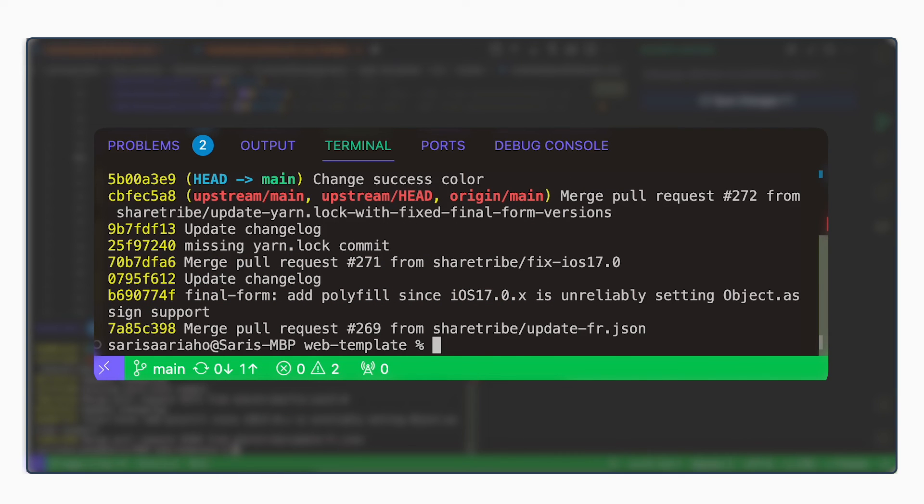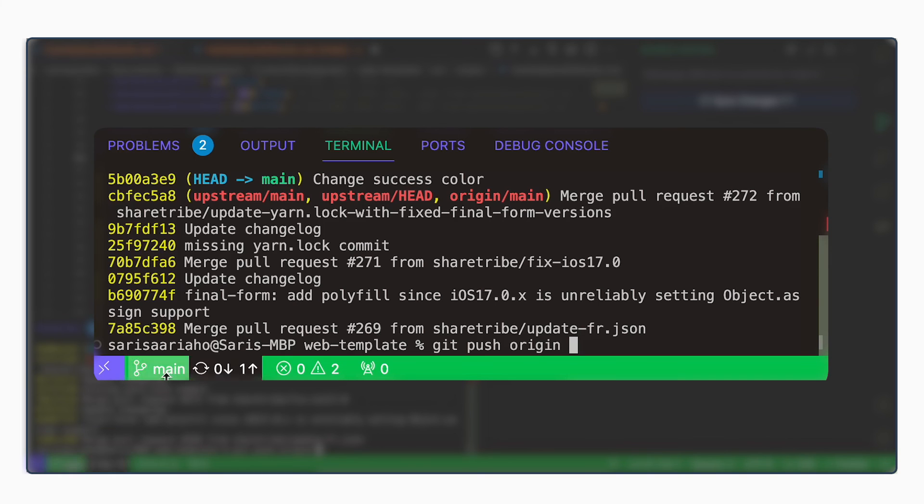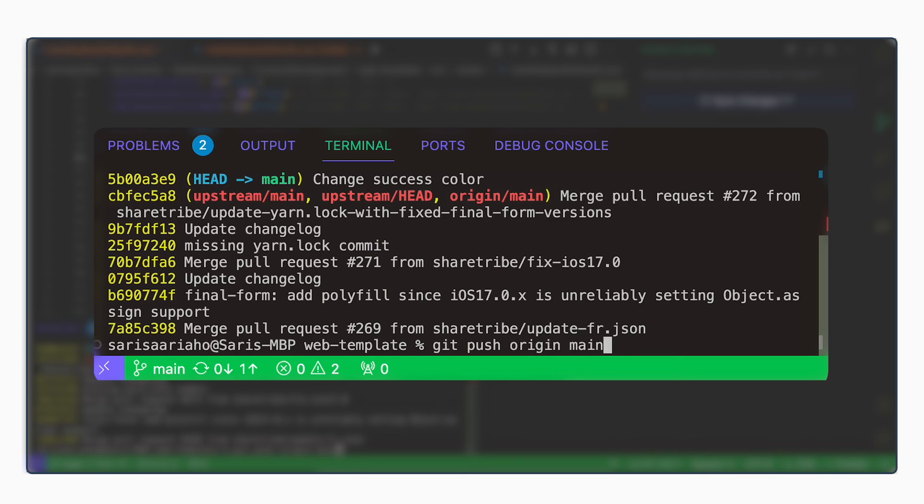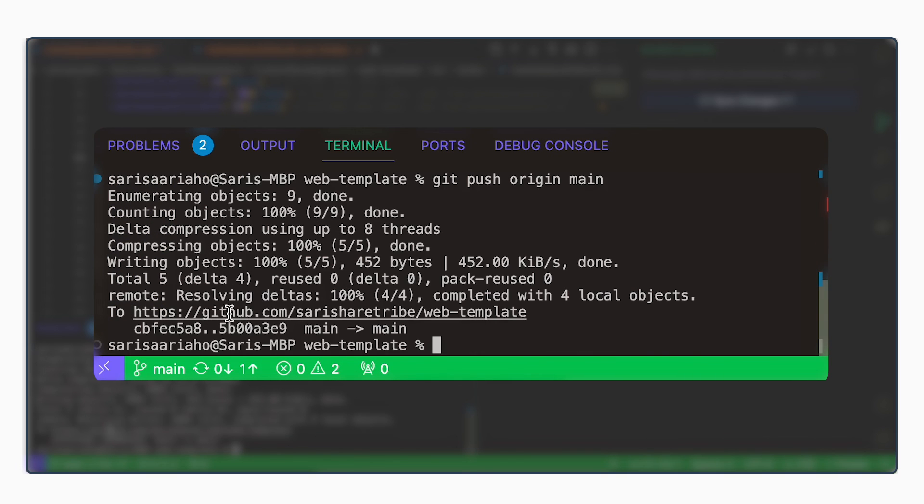So to push your changes, you can do git push origin. We want to specify that this is in fact the origin where we want to push. And you can also specify the branch. So we made these changes to main. Let's specifically push to main. So type in git push origin main. And it has now pushed it to our repository.